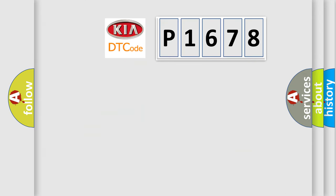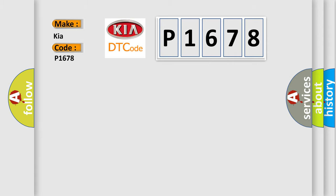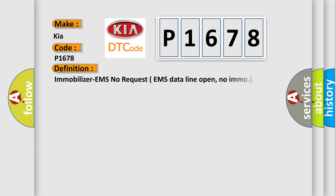So, what does the Diagnostic Trouble Code P1678 interpret specifically for car manufacturers? The basic definition is Immobilizer EMS No Request EMS Data Line Open No Emo.